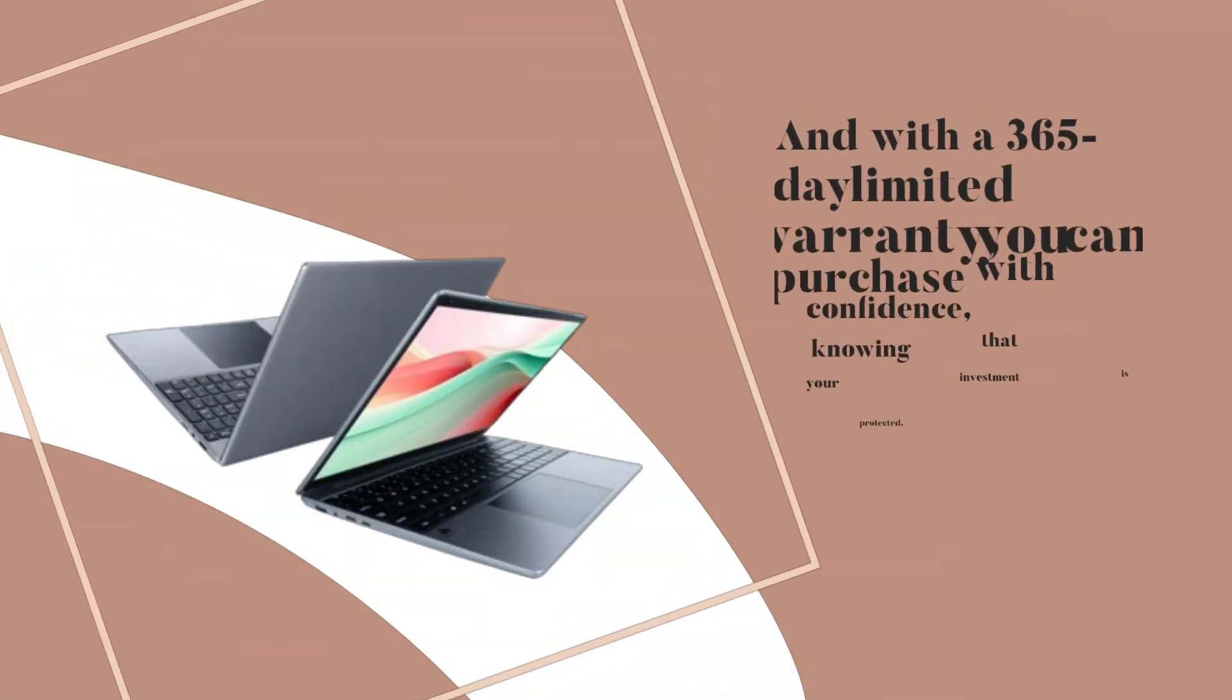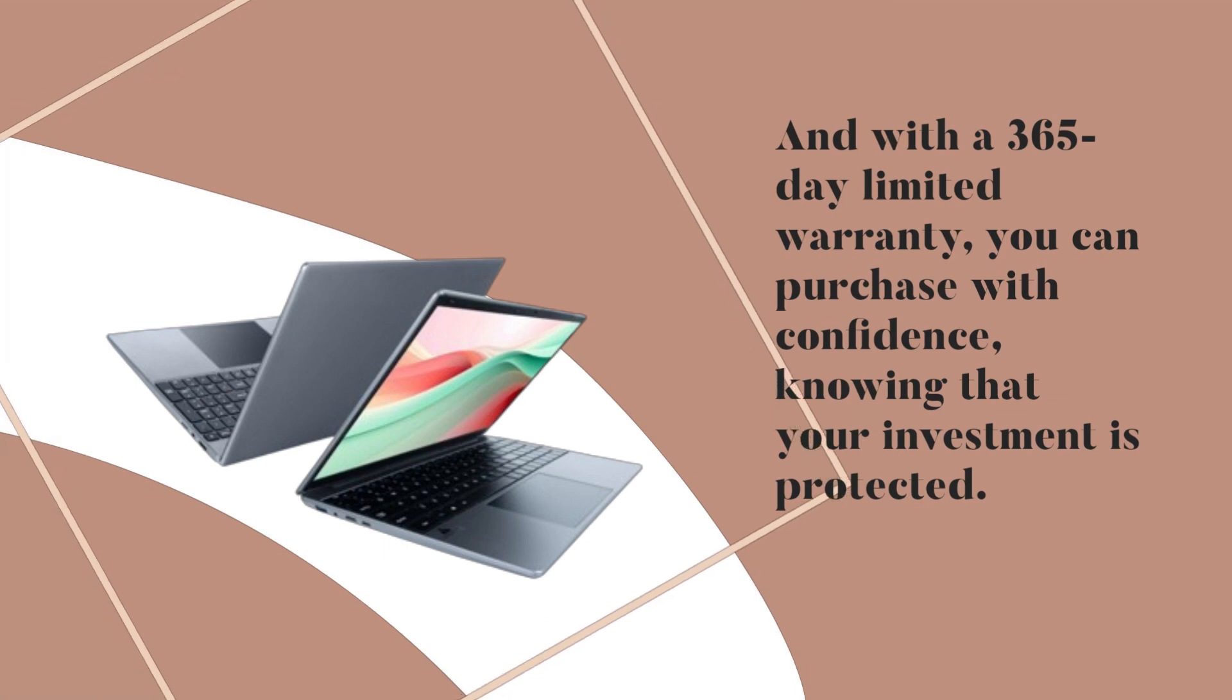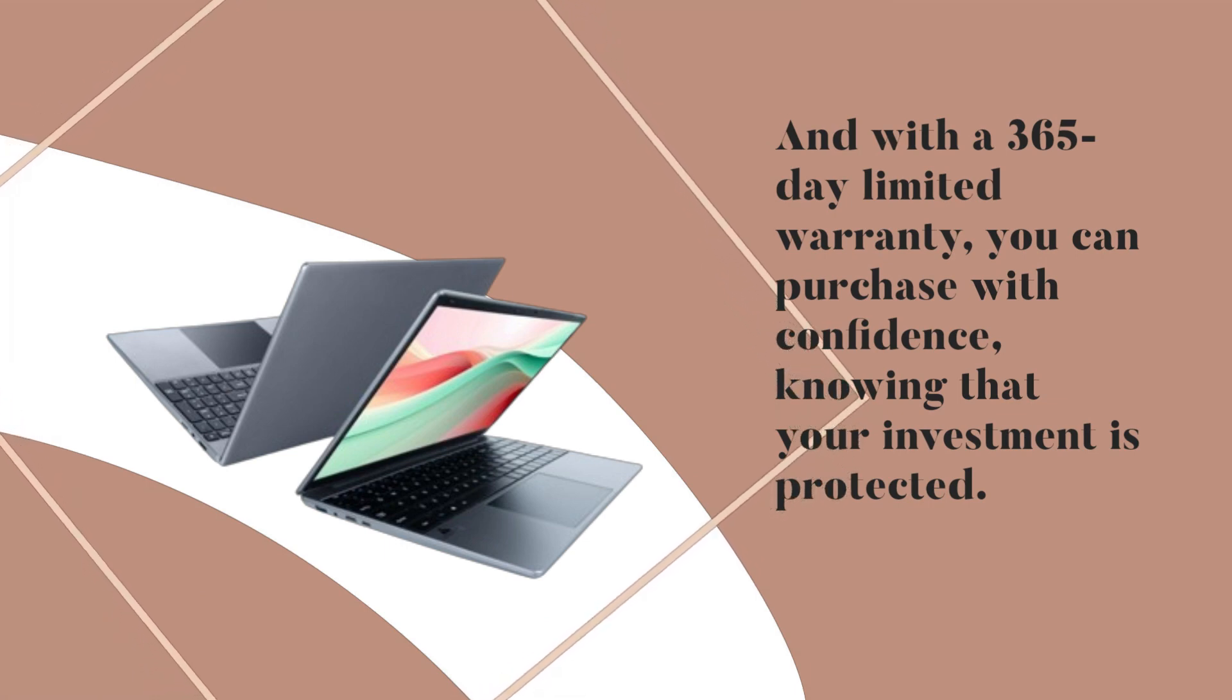And with a 365-day limited warranty, you can purchase with confidence, knowing that your investment is protected.